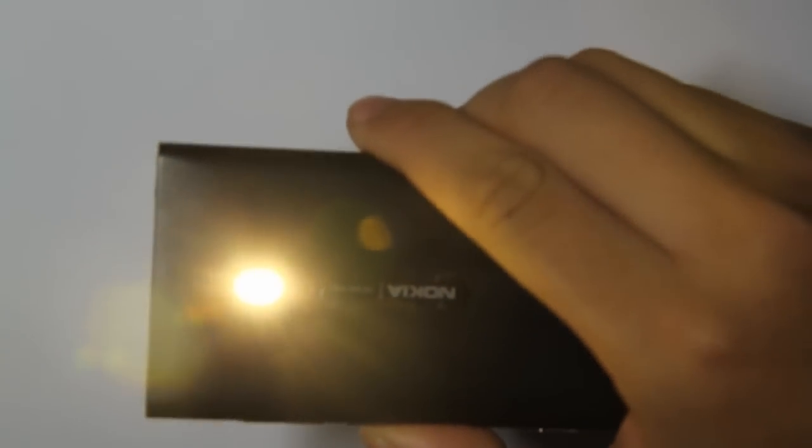So that was Flashlight 7, Lumia App a Day number 12. Thanks for watching guys.